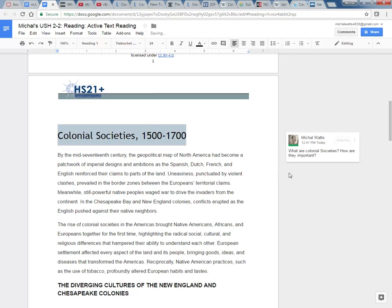When I ask questions of the text, I am actively engaging in my learning. And these are also questions that when I look back through, if I can't answer them with this text, I need to go somewhere else and get more answers. So by the end of this text, I need to know what are colonial societies and how or why are they important.